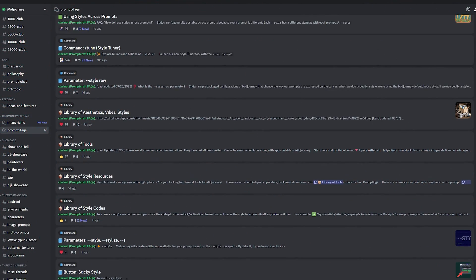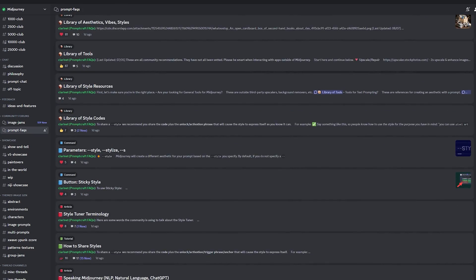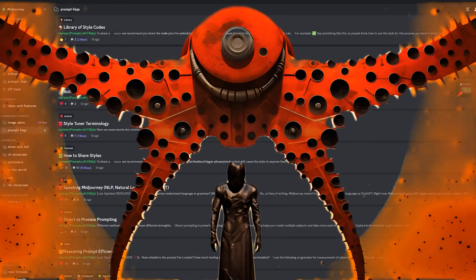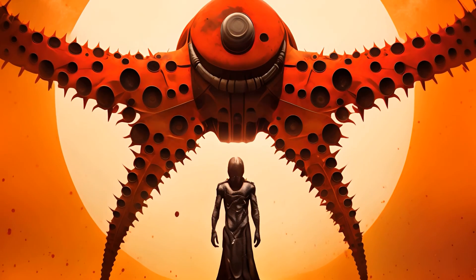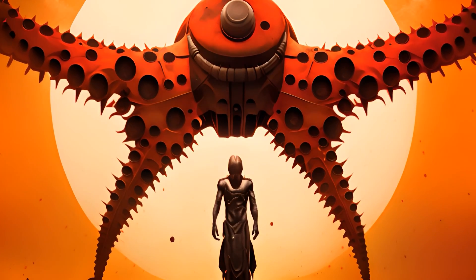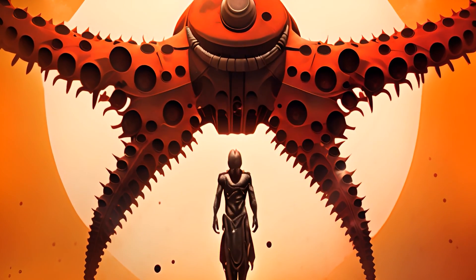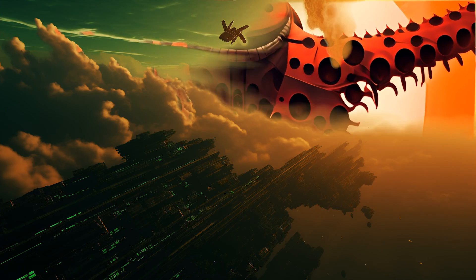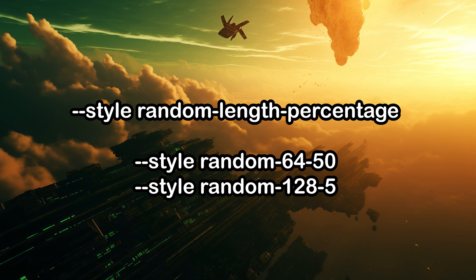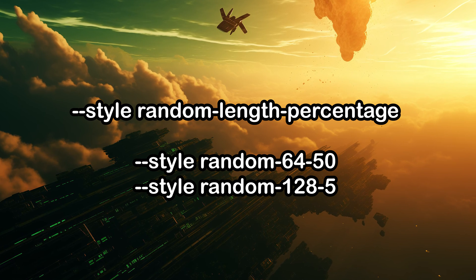Onward to a practical tip from the prompt FAQ's channel: controlling the chaos. With the dash dash style random command, you can dial in the randomness of your results by adjusting the percentage. The formula to do this is: dash dash style random dash length dash percentage.